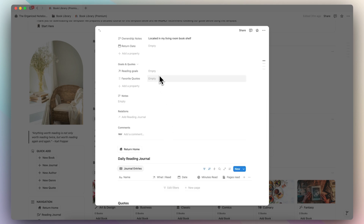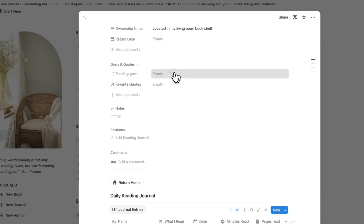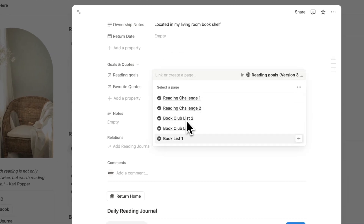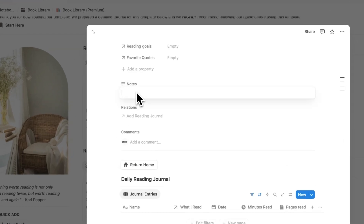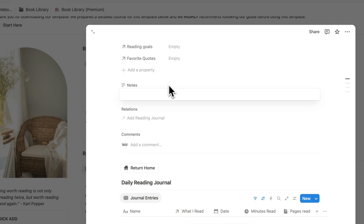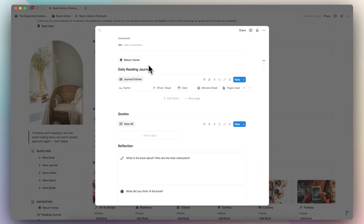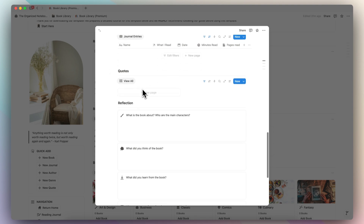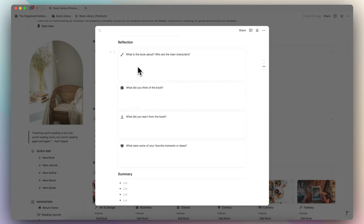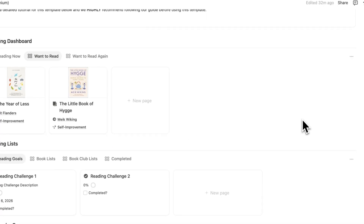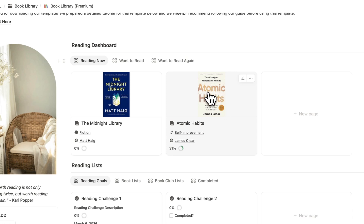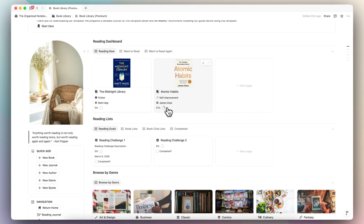The next thing is reading goals and favorite quotes. These are connected to the reading list, so if you have reading challenges or a book club list, you can tag that here. You can also see your favorite quotes. Then we have a basic notes section for brief notes. Inside, the daily reading journal is going to be based on the book — if you're reading this book and want to journal about it, it'll end up here. You can add quotes directly, do your reflection with prompts, and add a summary.